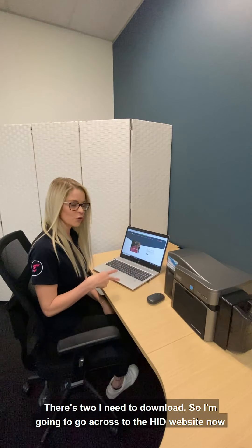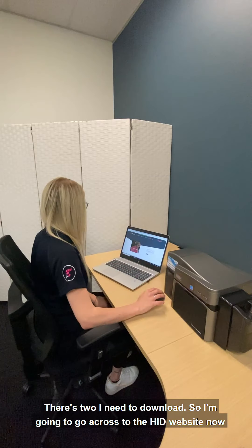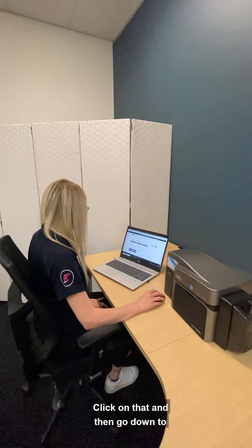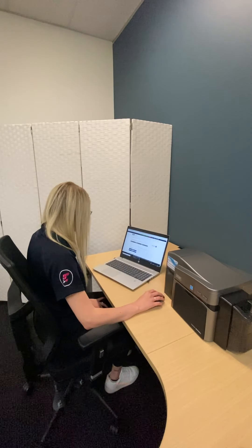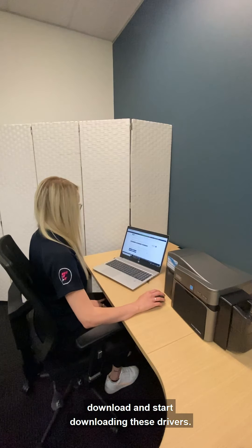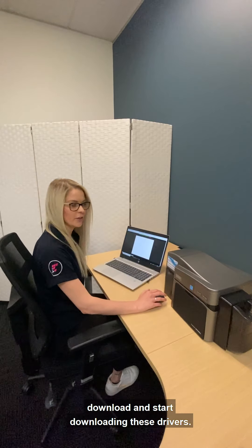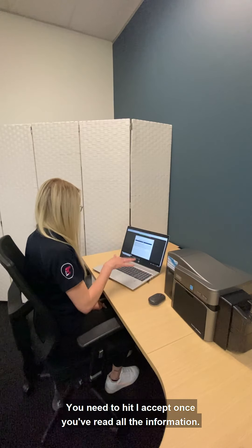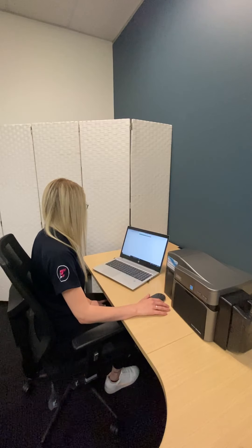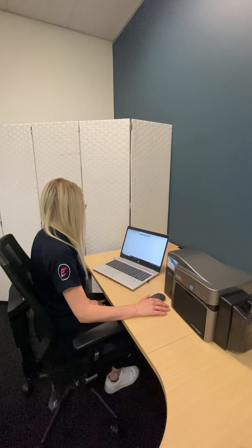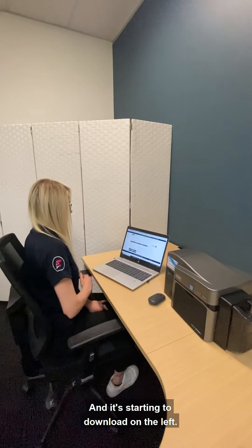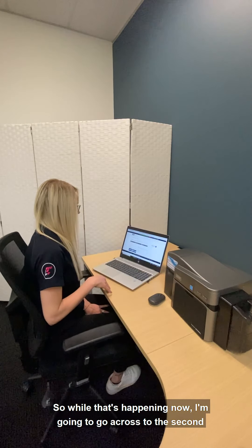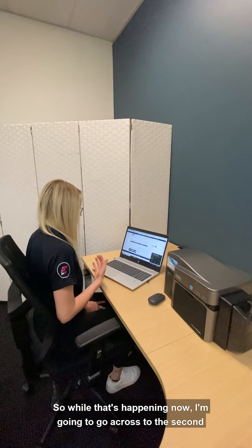So now I'm going to download the drivers — there are two I need to download. I'm going to go across to the HID website, click on that, then go down to download and start downloading these drivers. You need to hit 'I Accept' once you've read all the information, and it's starting to download on the left.